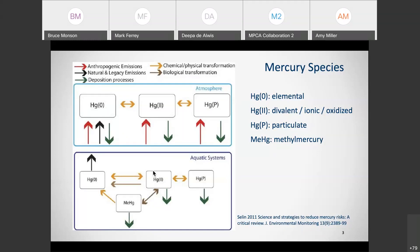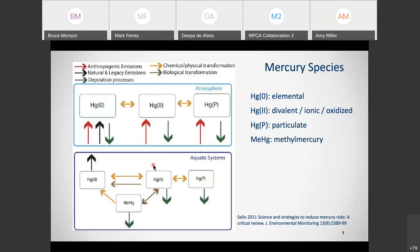Once elemental mercury reacts to the divalent form, it's very soluble — that's when it gets washed out in precipitation and we measure it in wet deposition. Some binds to particulates, but that's a relatively small amount. Once deposited in the watershed, that divalent mercury can be reduced back to elemental, which can go back up in the air. Most importantly, that divalent mercury gets methylated to methyl mercury by anaerobic bacteria, and it's that methyl form that accumulates up through the food web.